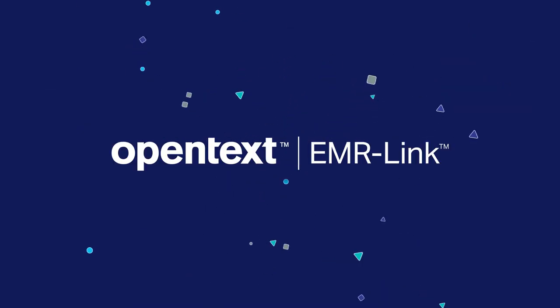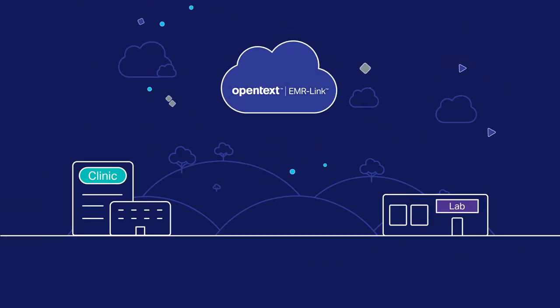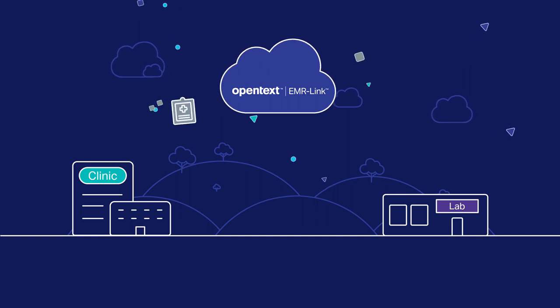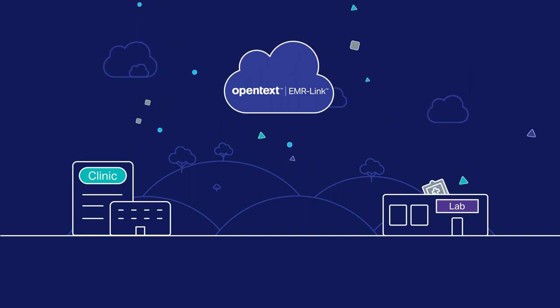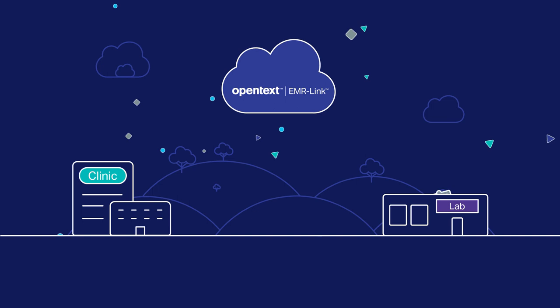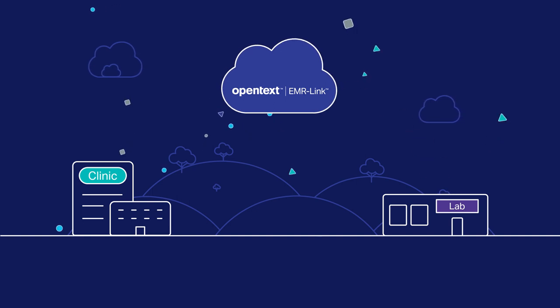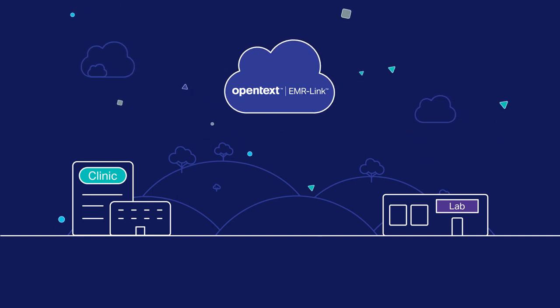OpenText EMR Link is not only the most quickly deployed and fully functional lab EMR integration solution available, but it also makes it easy for your clinics to place clean and complete orders and send them electronically and securely to you.